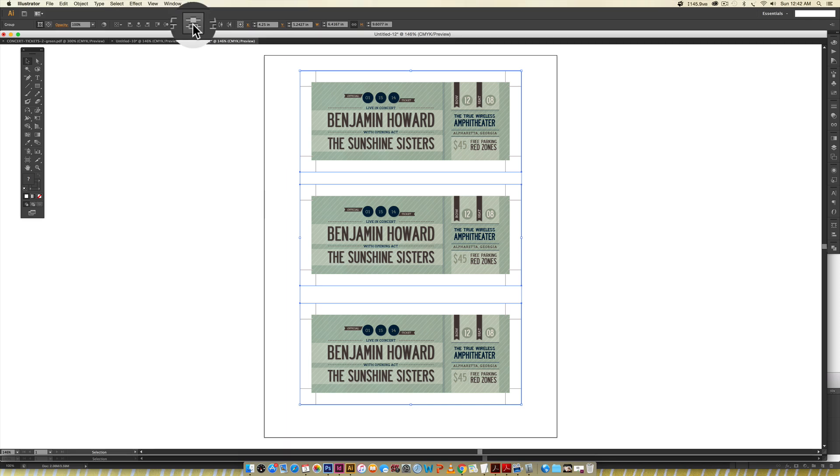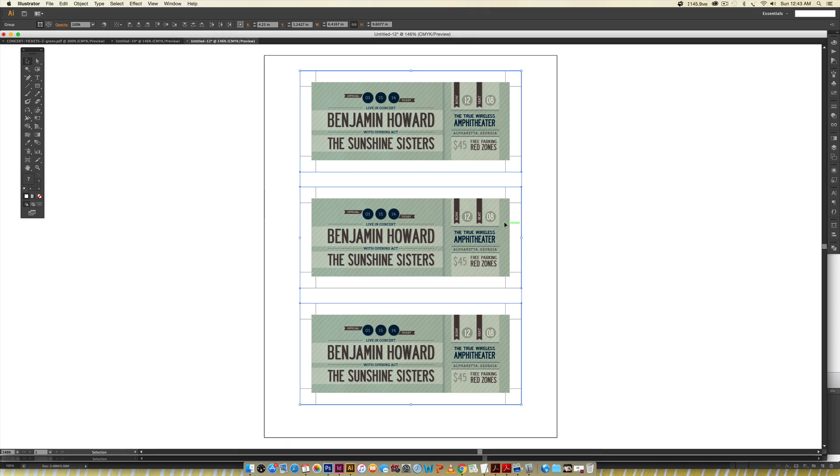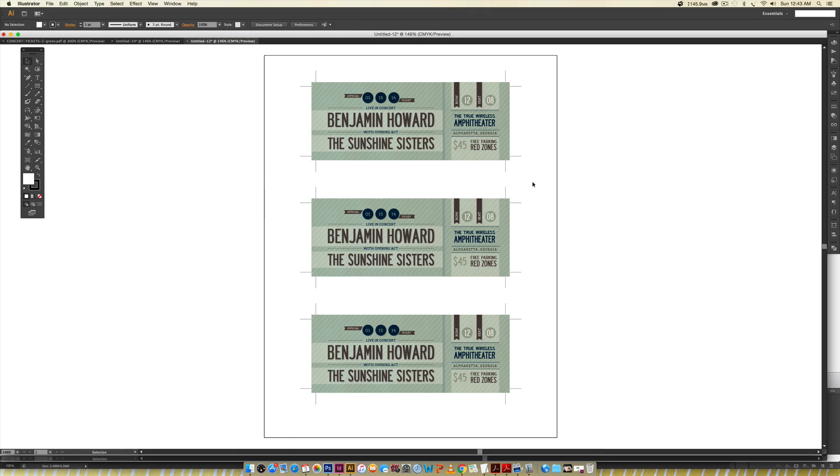Then click this little icon up here for Vertical Distribute Center. You can see this one toggled down a little bit, and now there's the exact same amount of space between each one of these. So that's all you have to do.